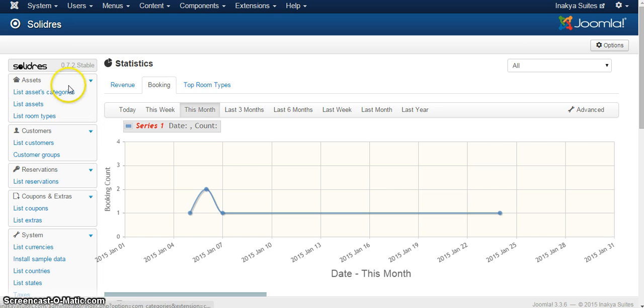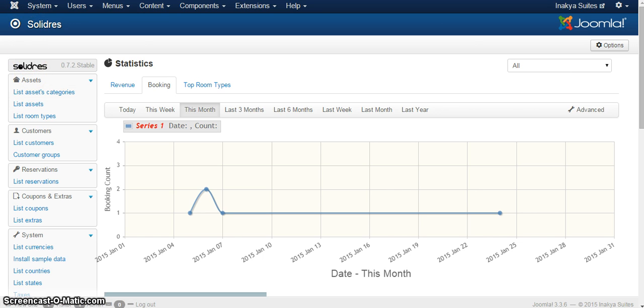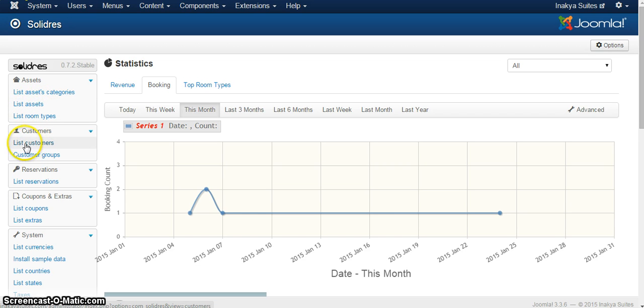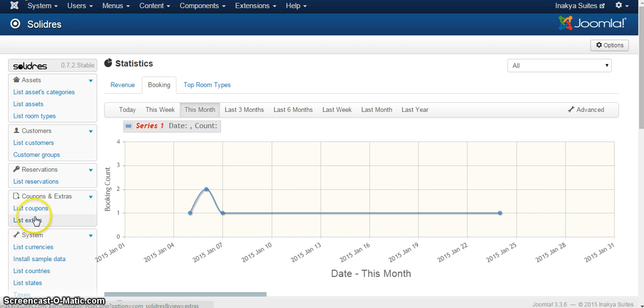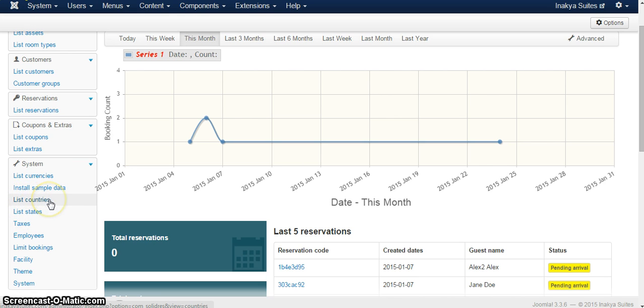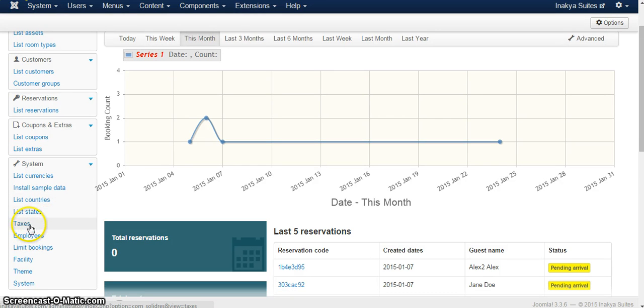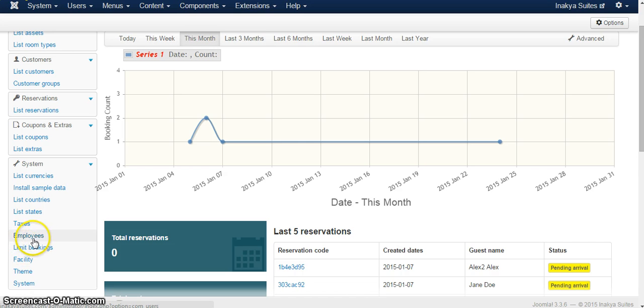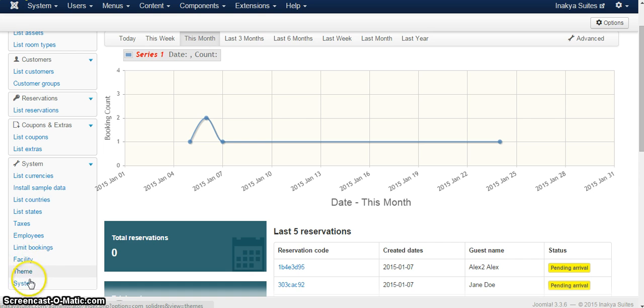Now, on the side over here, you will have all the assets which will be a number of different hotels. You will also have the different room types depending on the different assets that you have in the system, the list of customers, the customer groups, the reservations. If you have coupons, you will be able to use those here as well. Specific extras for the hotels and the rooms, currencies, different countries so you can limit the actual reservations to a specific country. In case you operate in the US, you can only limit it, for example, for the US. Taxes, you can add various taxes. Different employees, if you want to give access to employees of the system. This is where you will be able to limit the bookings within the system as well. And facility theme and system will probably be disabled within your account for security purposes.